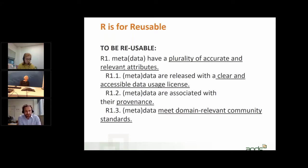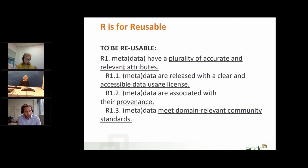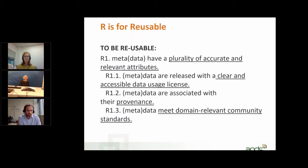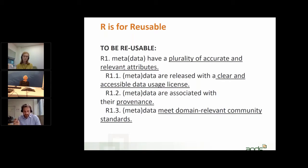Attaching provenance information is easier said than done, and I'm grateful that Margie will be able to talk about what's happened in practice — how GA has tackled this and how it's incorporating provenance information. The third and final attribute is that data and metadata should meet domain-relevant community standards. Under Findable, they talked about having metadata that allows data to be findable, and under Interoperable they discussed using standards. The point they're making here is that